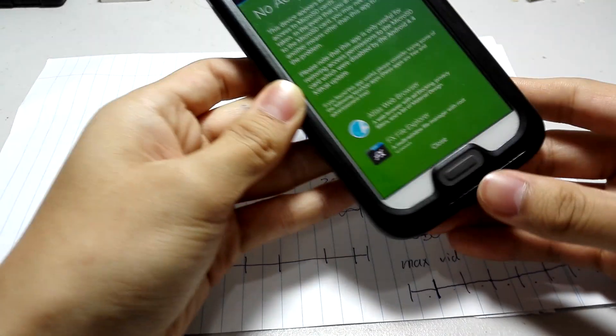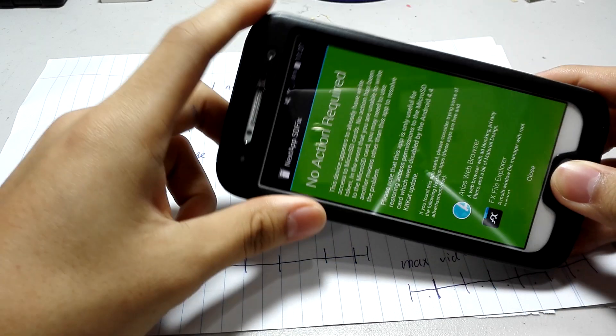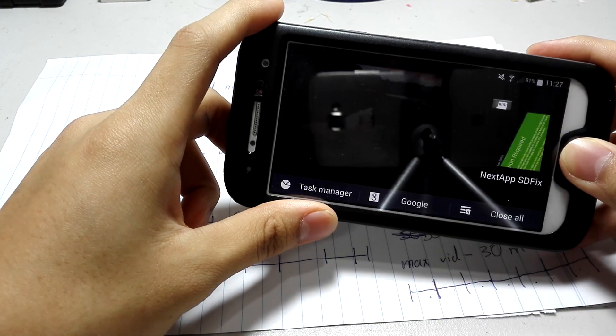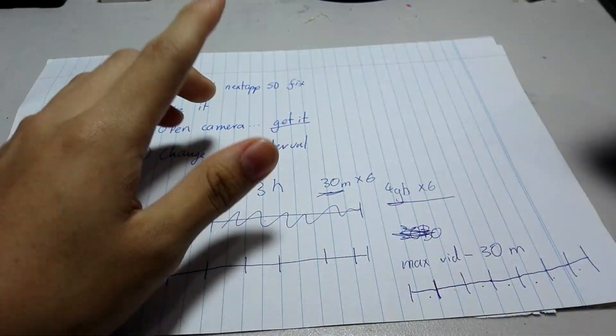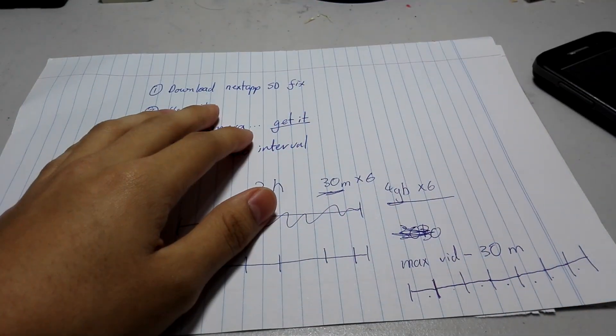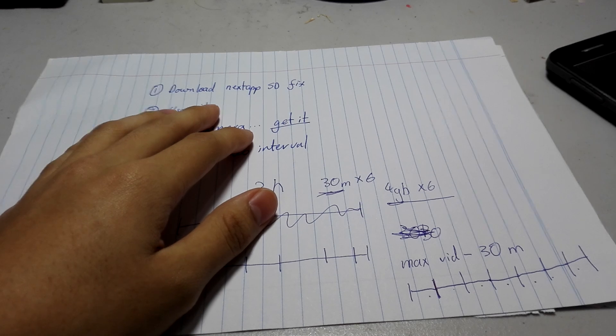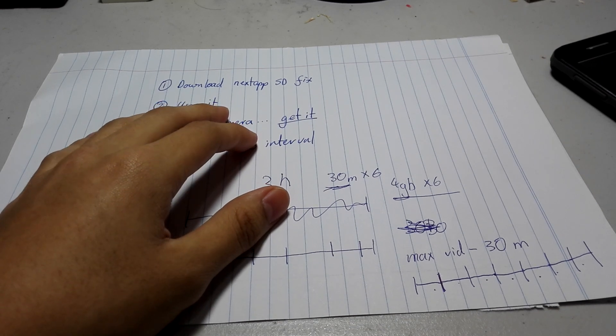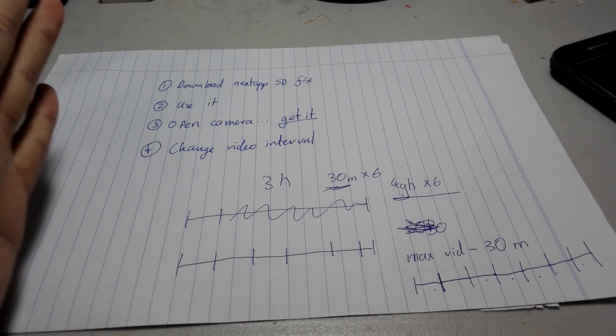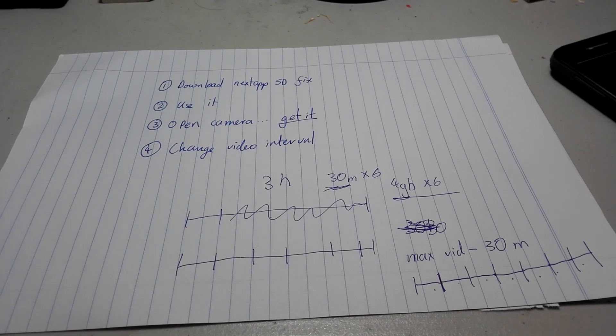And it'll tell you that you're doing this at your own risk. But you know, if you've rooted your phone, you're used to taking risks. No need to worry about that. And quite simply, you just let it do its thing. And by the end of it, you restart your phone. And now, Open Camera can actually save onto an SD card.